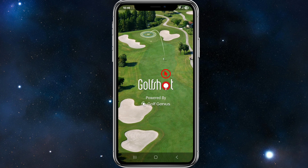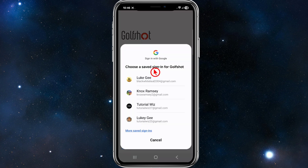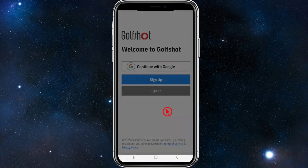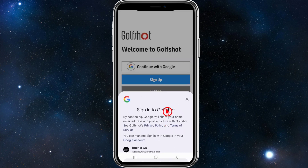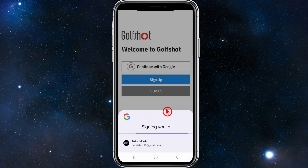From here, we'll need to sign up or create an account. I'm going to click on Continue with Google. You can click on Sign Up and use another email address if you like, but I'm going to use my Gmail account. I'll choose my name here — Tutorial Whiz — and then click Continue.